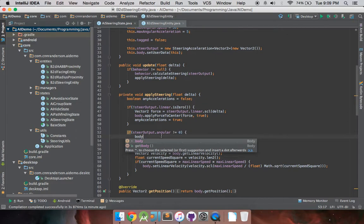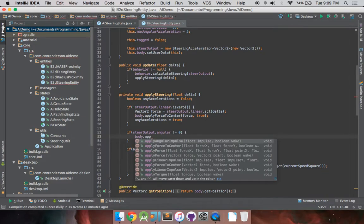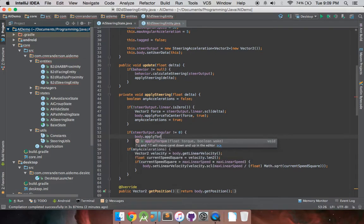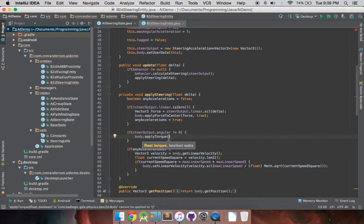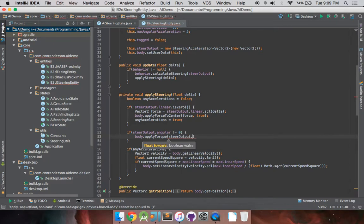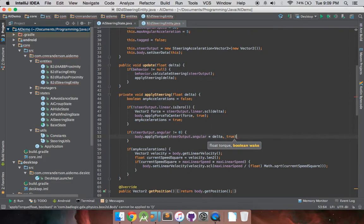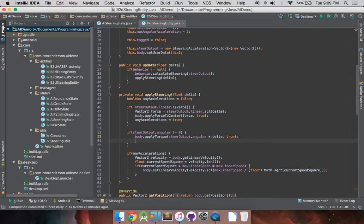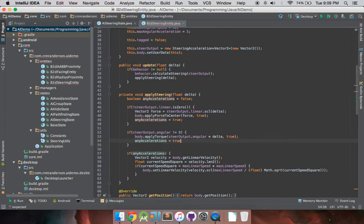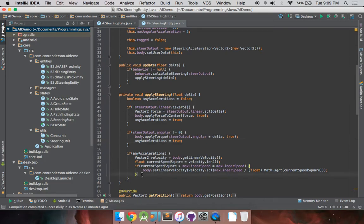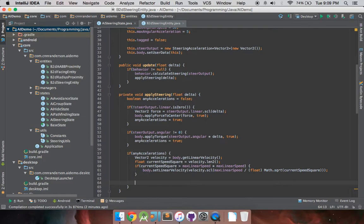We just have body.applyTorque, steerOutput.Angular, times delta again. Because we do want to scale by our frames per second, so everything is nice and smooth. And then if any accelerations, that should equal true, because we have applied an angular acceleration. And so, now we need to come back in here and have any accelerations catch for our angular speed.